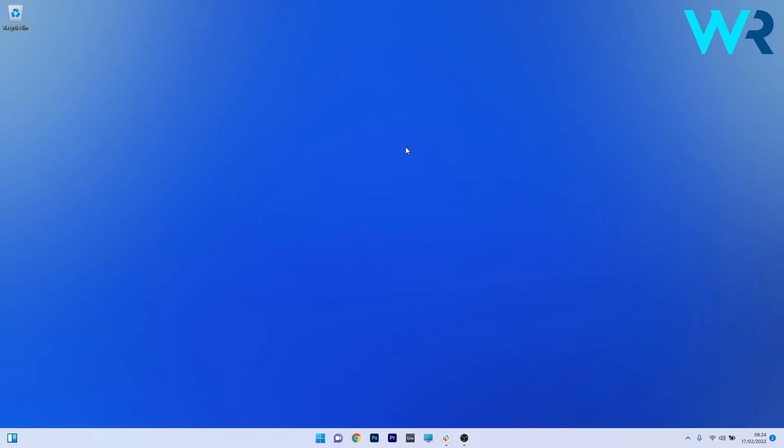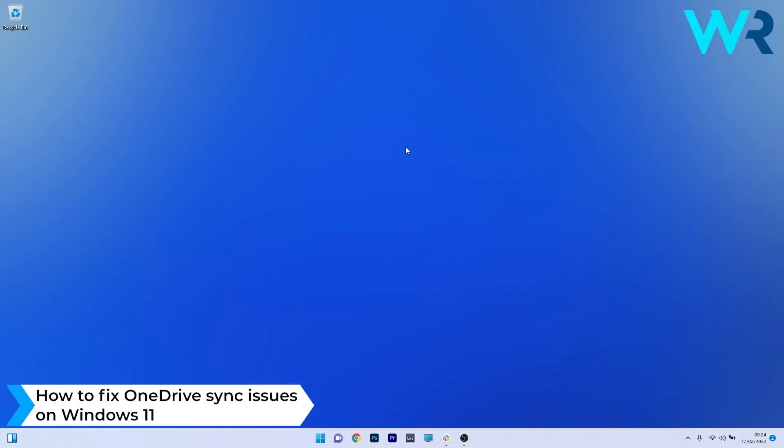Hey everyone, Edward here at Windows Report and in this video I will show you how to fix OneDrive sync issues on Windows 11.